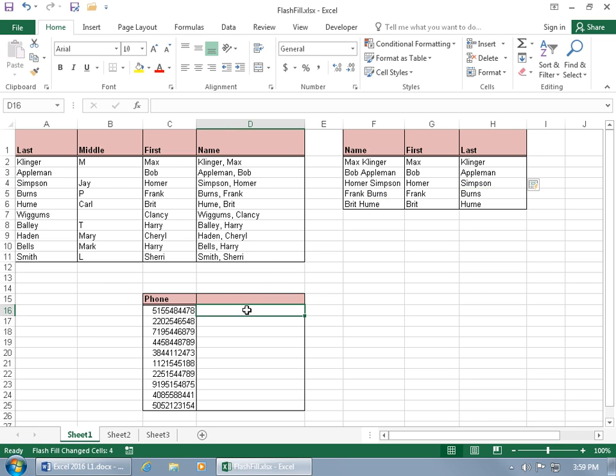And then finally, we've got the phone. Now Flash Fill has numerous uses, I'm showing you just the basics to give you an idea of what it can do. And in this next example, I want to be able to put the phone number into a mask. In other words, I want to be able to put parentheses around the first three digits and then have dashes after the next three digits but before the last four.